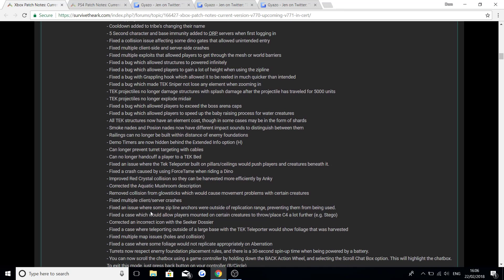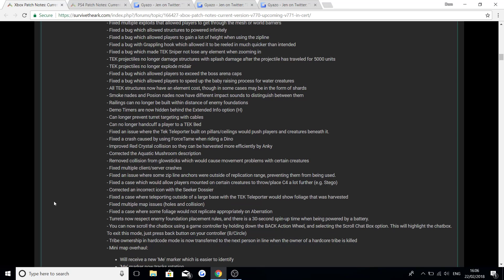Fixed an issue where some zipline anchors were outside of replication range preventing them from being used. Fixed a case which would allow players mounted on certain creatures to throw/place C4 a lot further. Corrected an incorrect icon with a seeker dossier. Fixed the case where teleporting outside of a large base with the tech teleporter would show foliage that was harvested. Fixed multiple map issues, holes and collision.